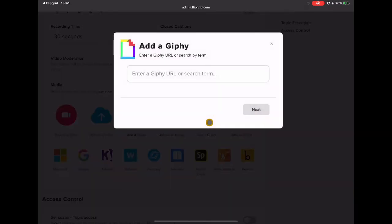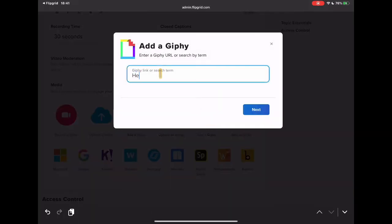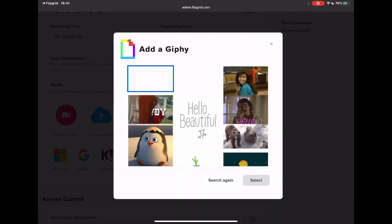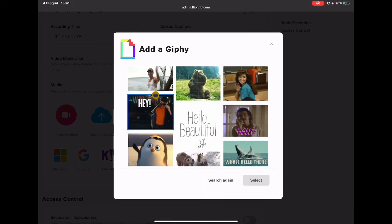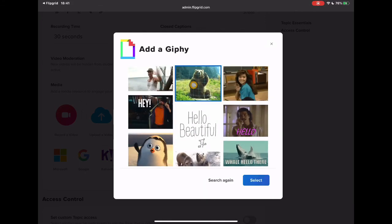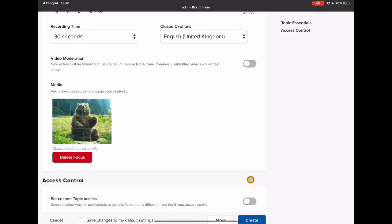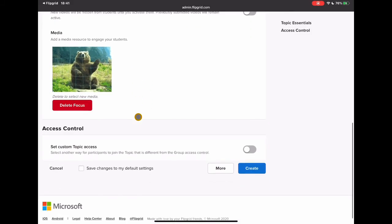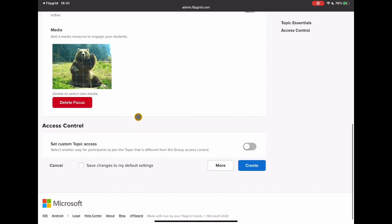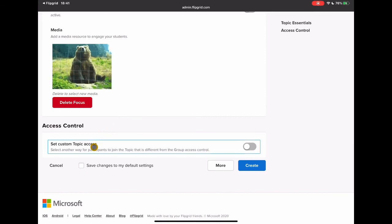Now I'm just going to go to the GIFs here and I'm just going to write something in to search for, not too many L's in hello but there we go. I've got like this bear just sort of waving at me so I'm going to put that in there. That's my focus. It's kind of the, you know, the what are the students going to see when they first go in.